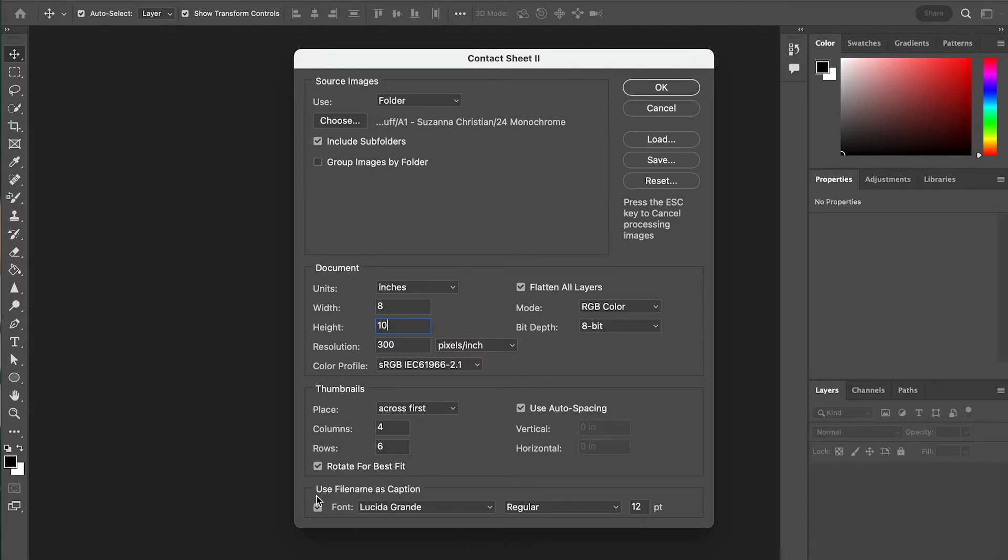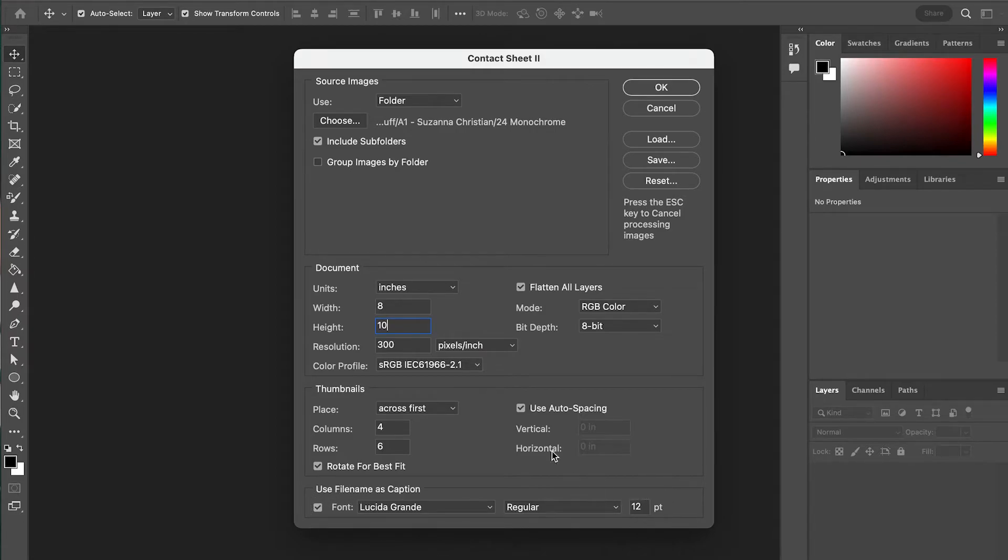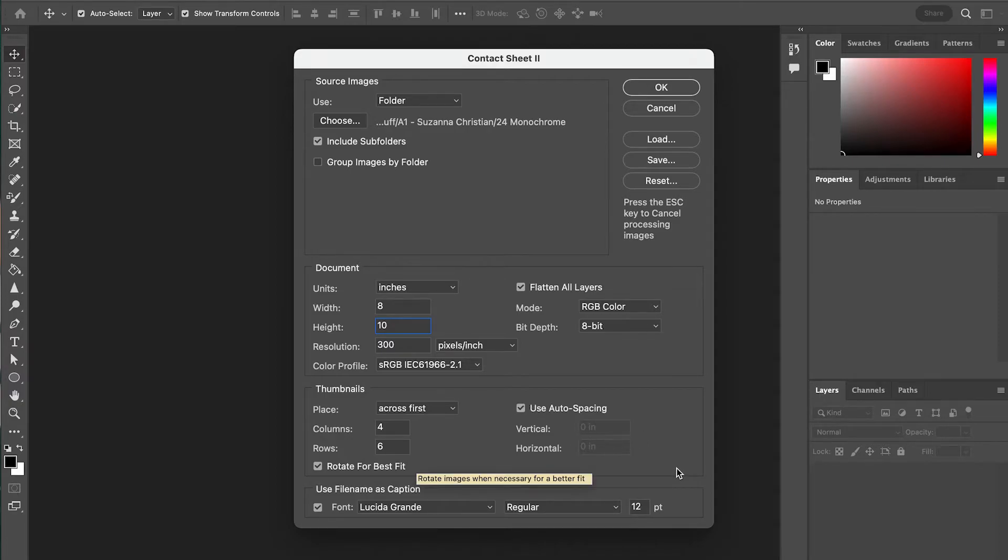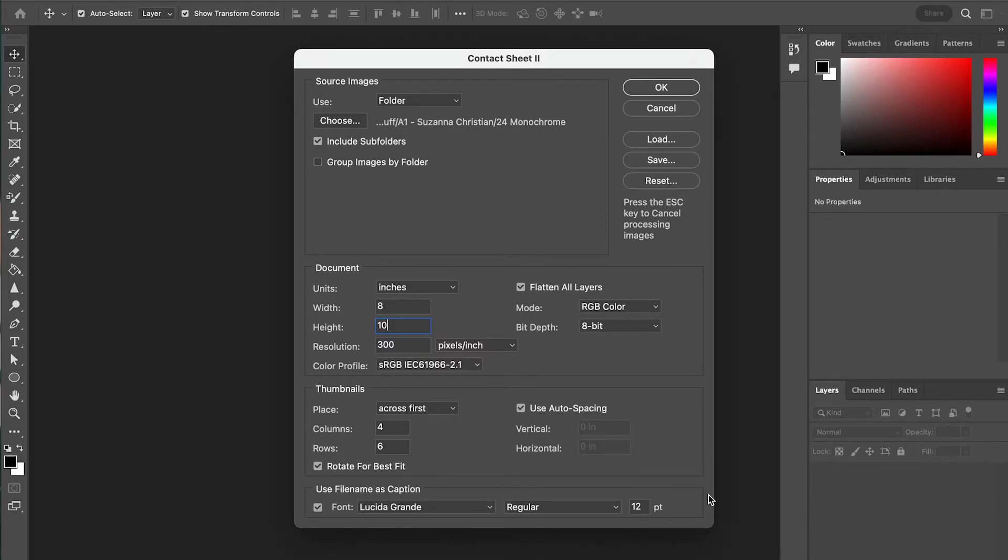We want to make sure the filename is being used as a caption, so we know which image is which on our contact sheet. And then also auto spacing, because this will let Photoshop make everything nice and even for us. Once we have everything like that, you might want to pause this video so you can take a closer look at these settings. Once we have everything set, we're going to hit OK.